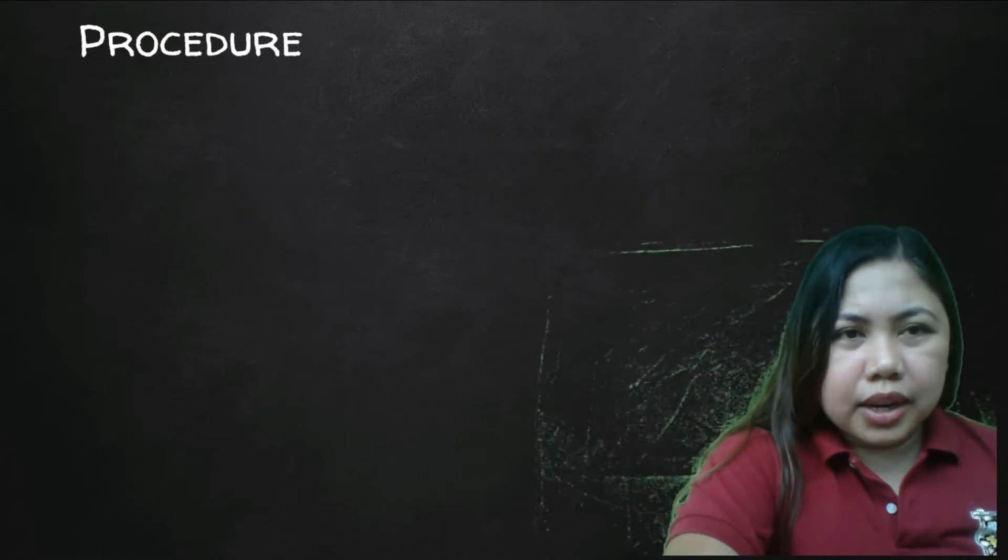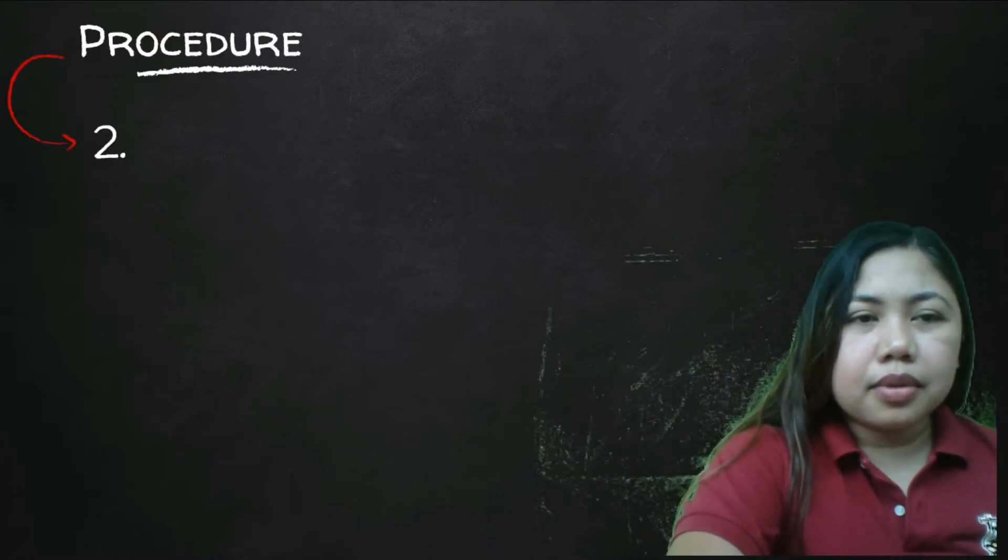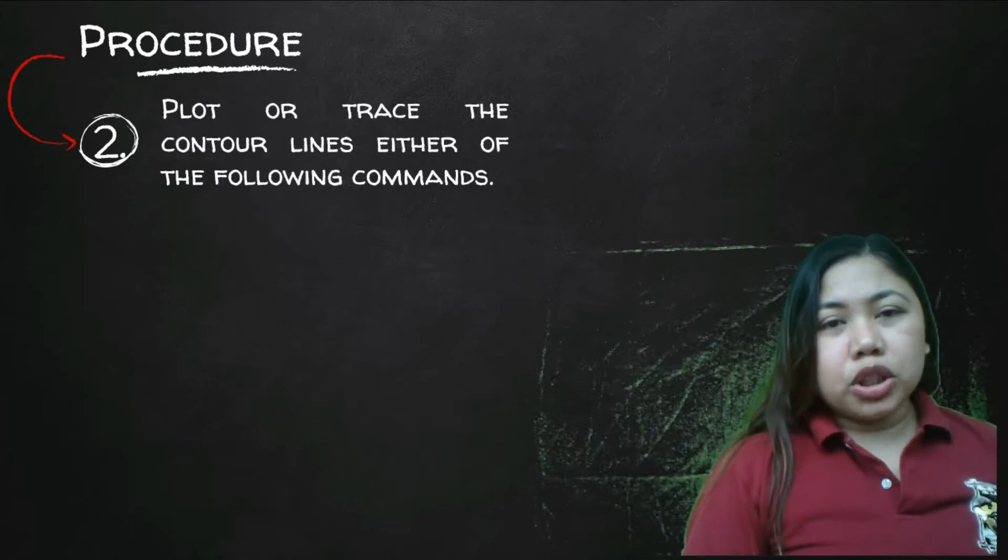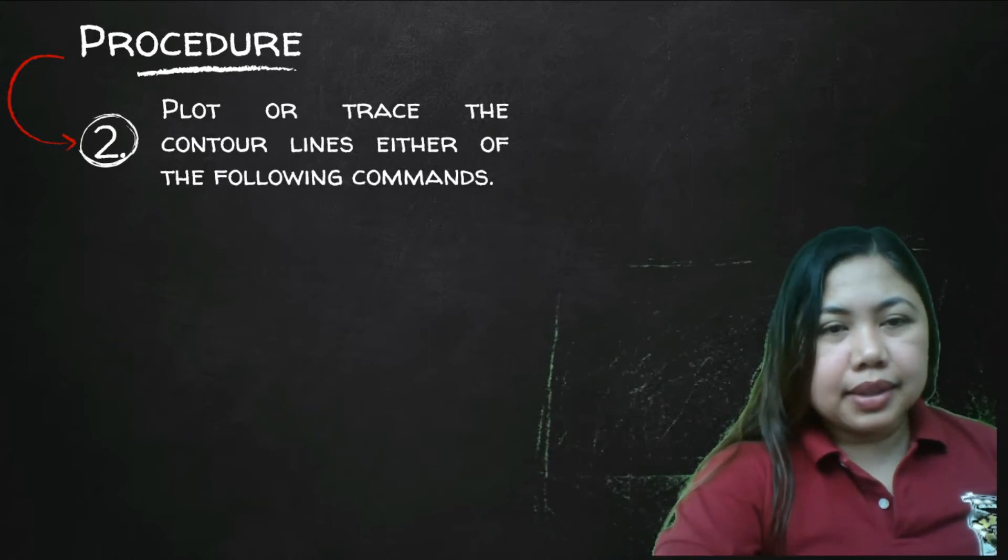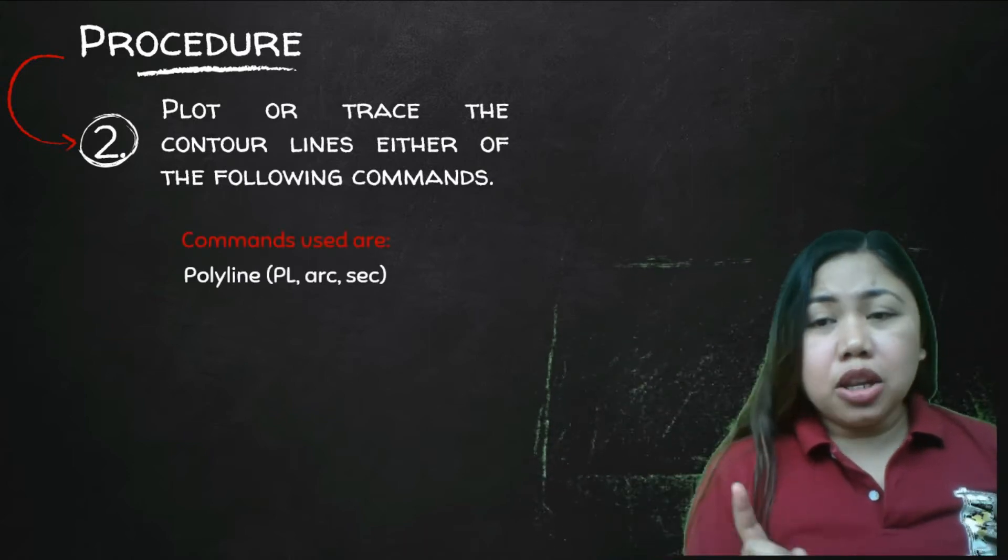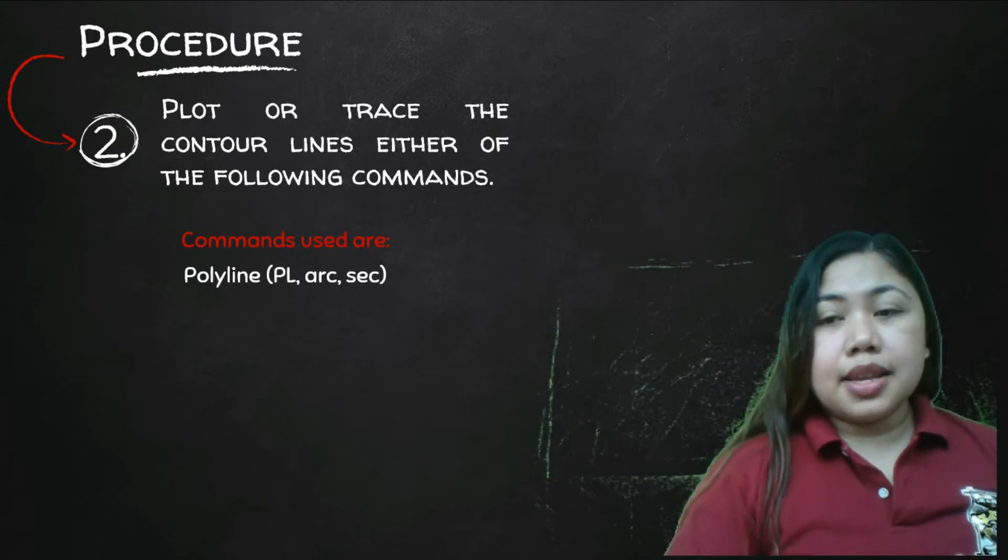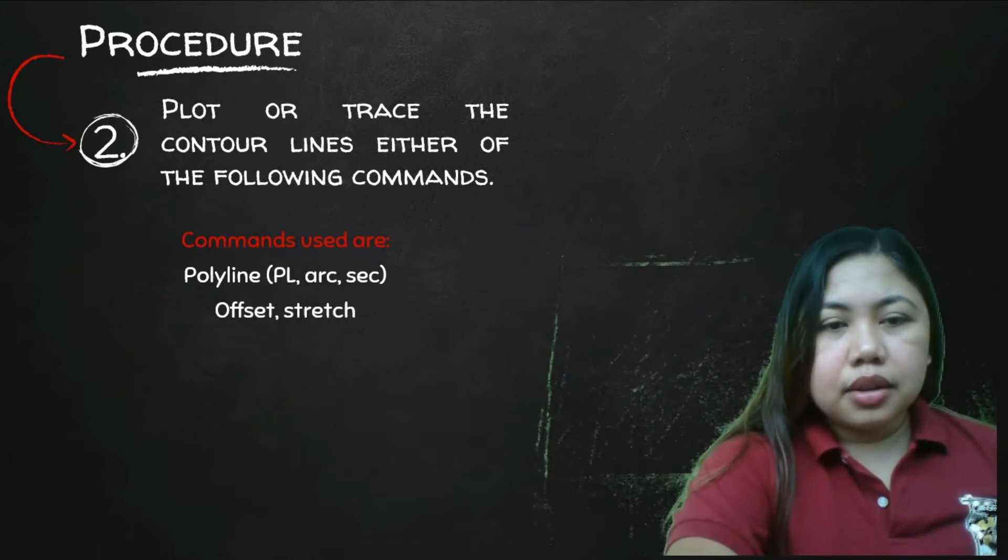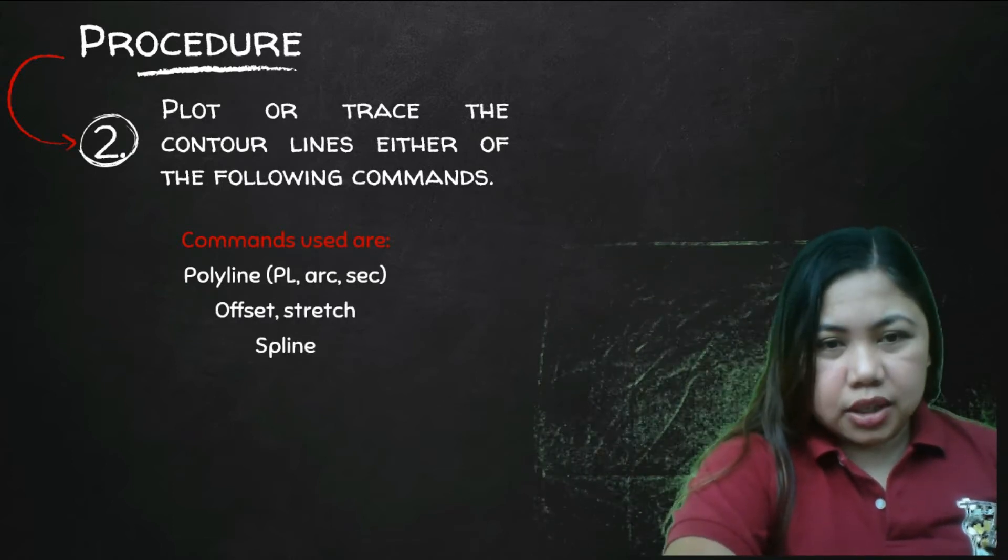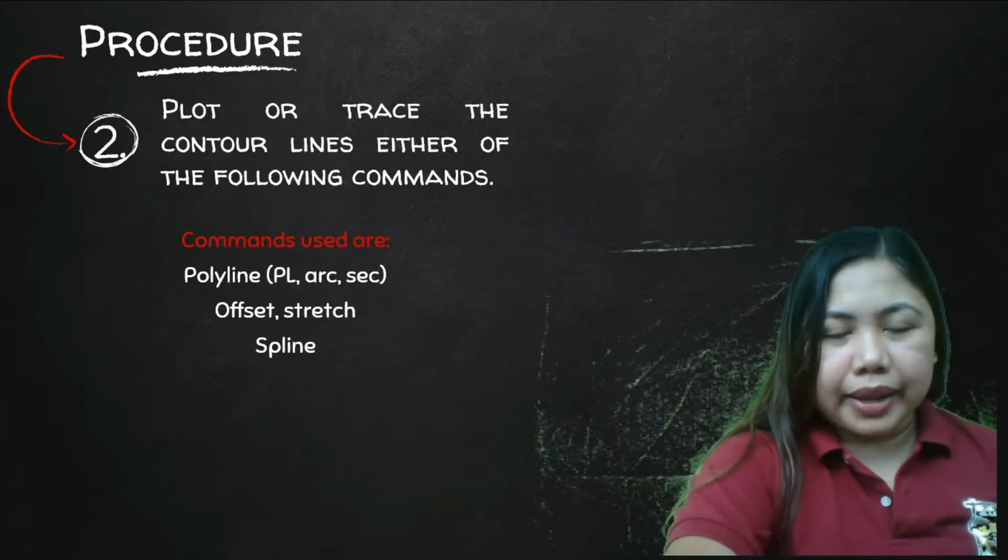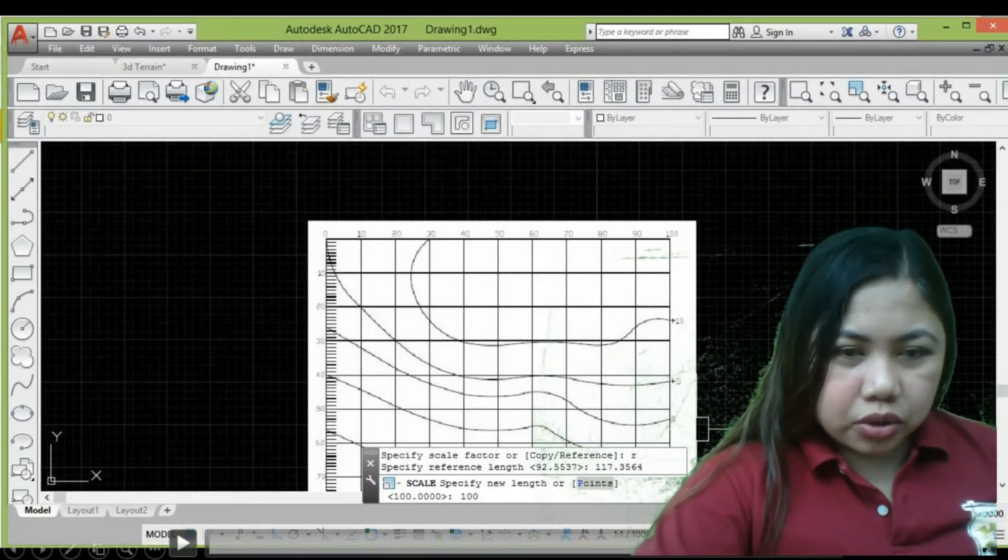So moving on to the next procedure. Step number two, you plot or trace the contour lines using either of the following commands. You can use polyline, convert it to arc and segments, and then offset and stretch. The most efficient command is the spline.